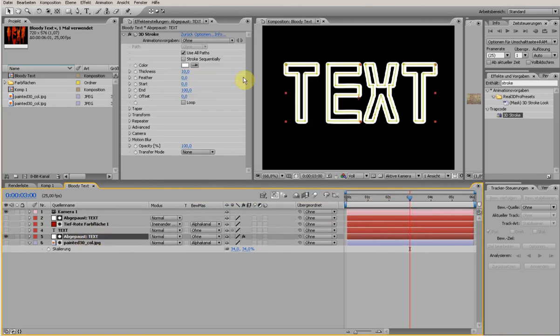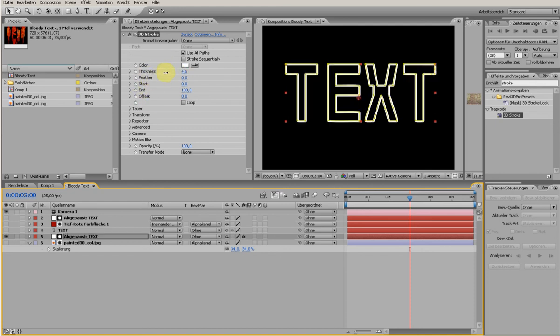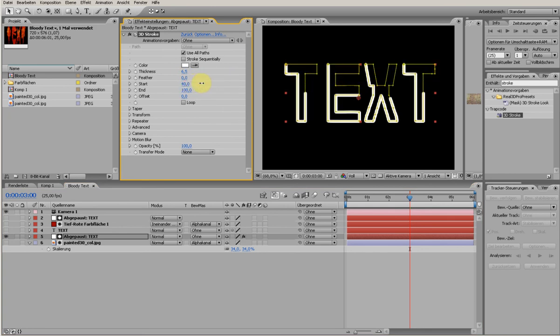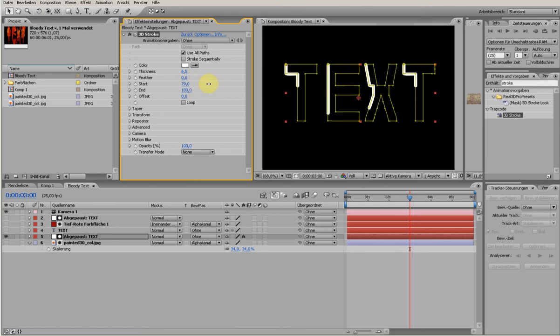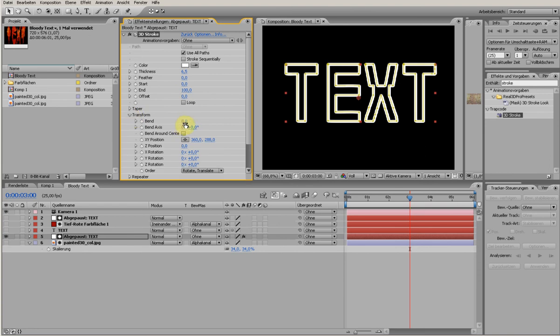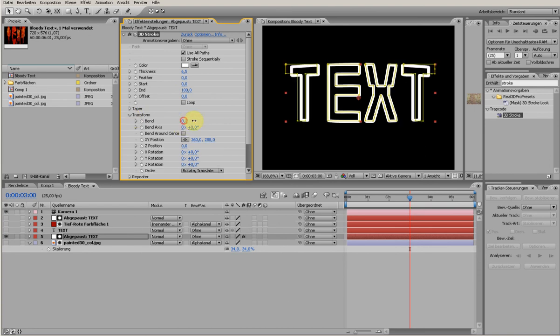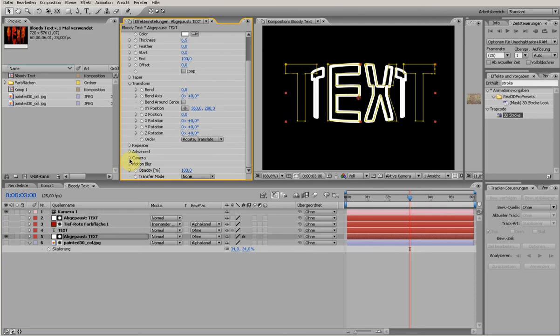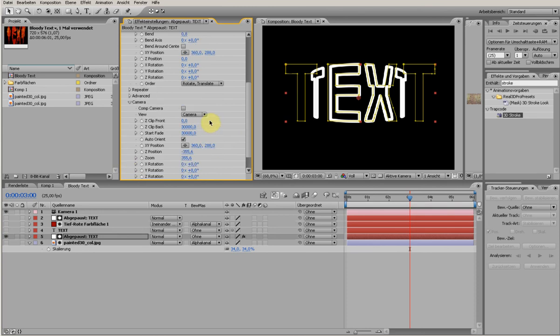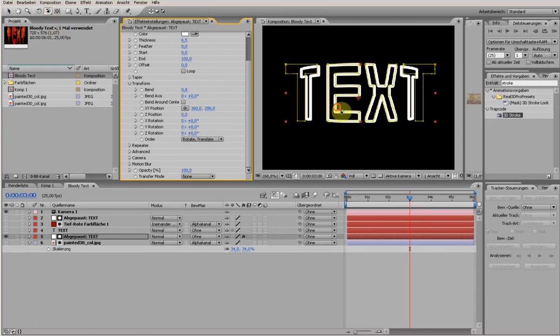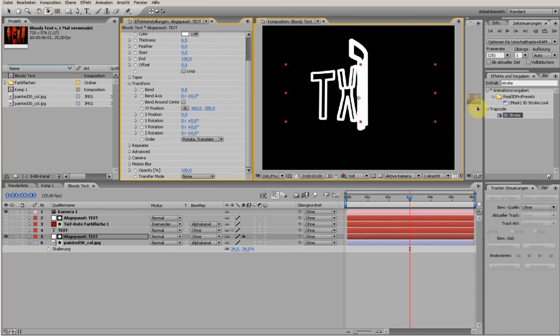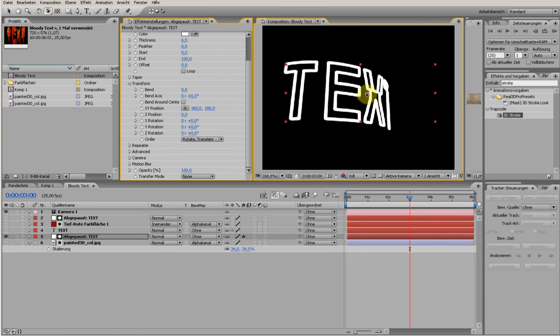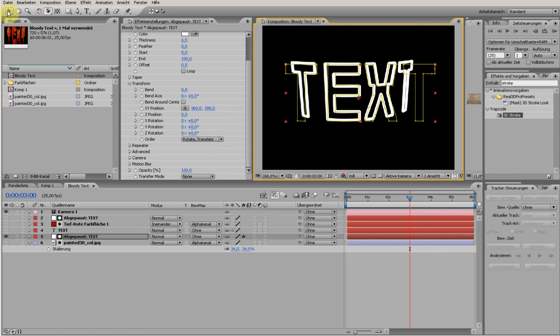You have this text and the stroke plugin and now you can play with the thickness of the mask, you can feather this out, and you can just see this nice thing. And you can transform it, you can bend it in the space. So you have to use the comp camera and now you see the text is in the space. So really cool features.